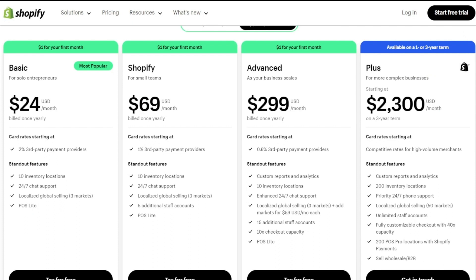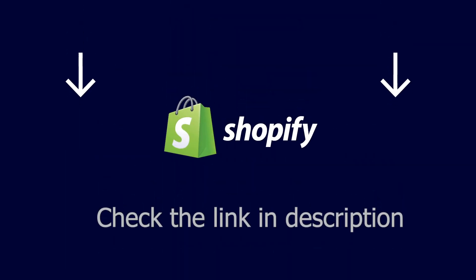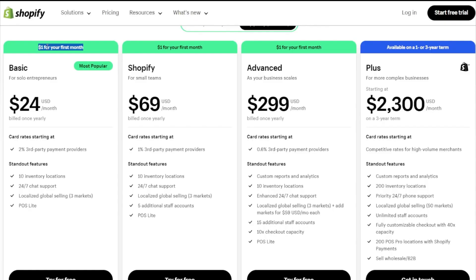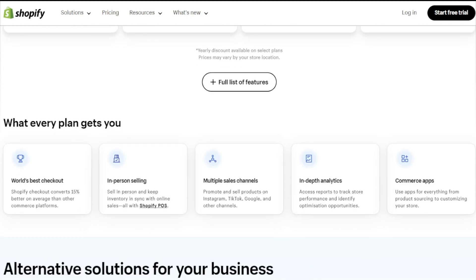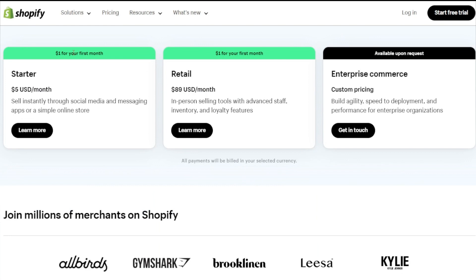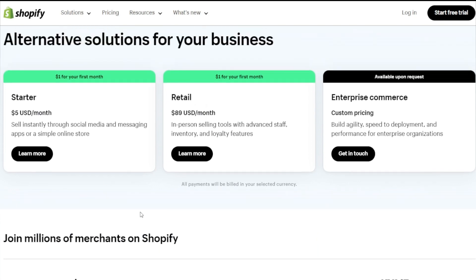Before we get into the applications themselves, I wanted to let you know about a special offer that's currently available on Shopify. You can sign up for a Shopify plan using my link in the description box down below, which will give you access to a three-day free trial. And then after that, you can get access to any one of these plans on the screen right now for only $1 on your first month. This is an incredible deal that can help you get started with your online store without much upfront costs, so go ahead and grab the offer if you haven't already.